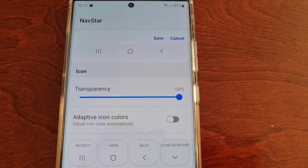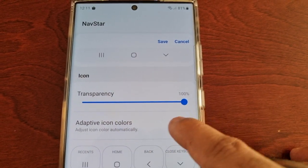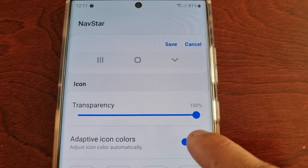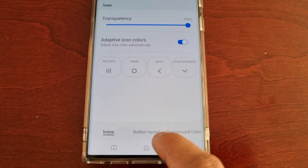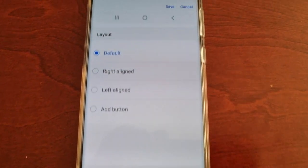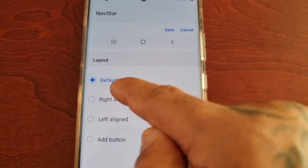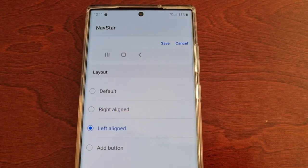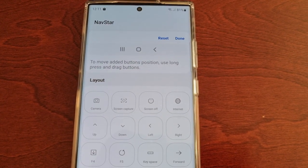There's also Adaptive Icon Colors, which adjusts the icon color automatically. And there's also Button Layout, so you can switch it from the default to right-aligned or left-aligned, and you can even add a button.